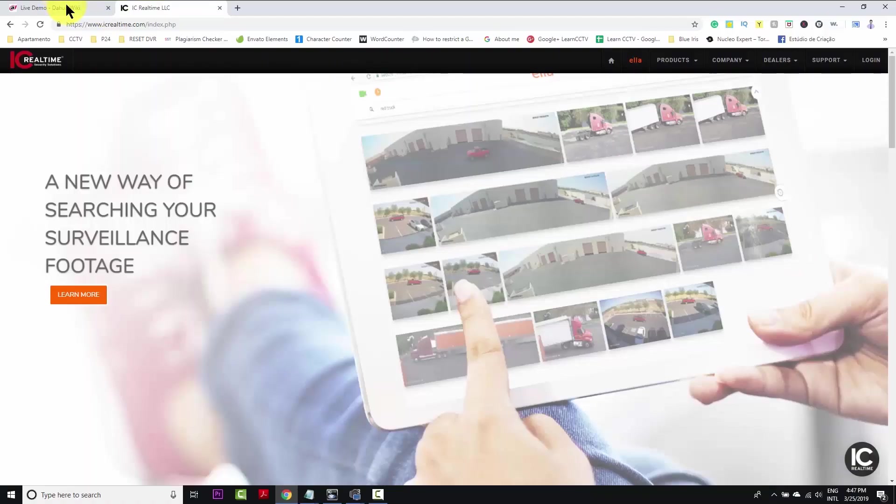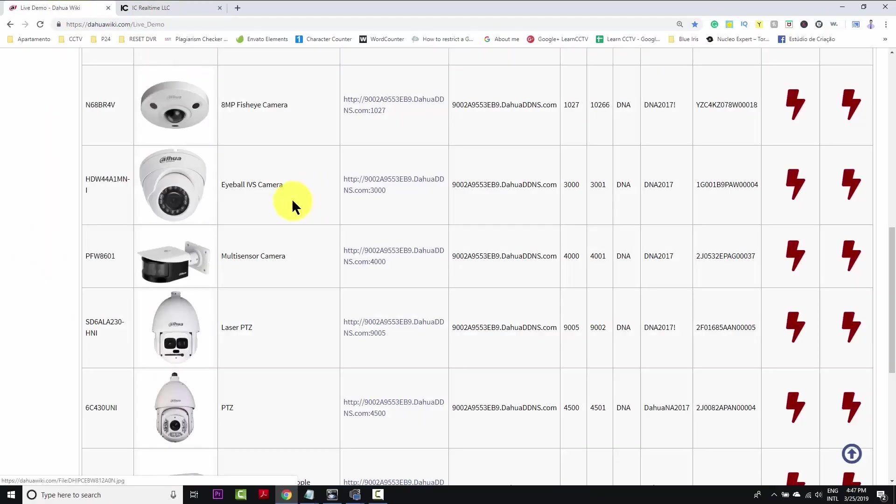And I can go to the Dahua website, and from there, I can pick some demo. That's what I'm gonna do now, so let me just move here to Dahua website. There we go, Dahua website.